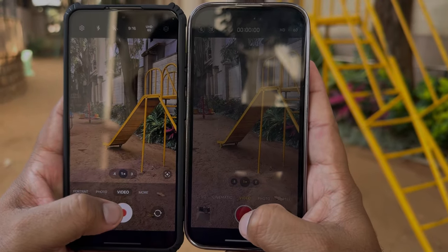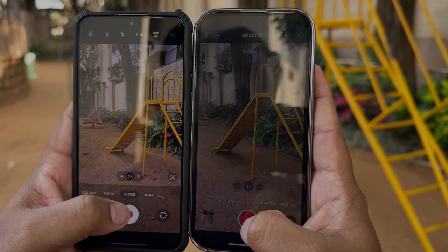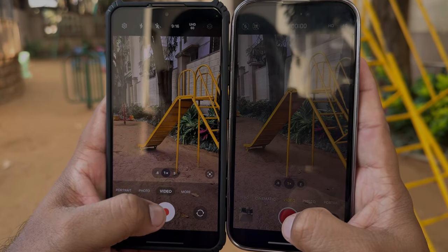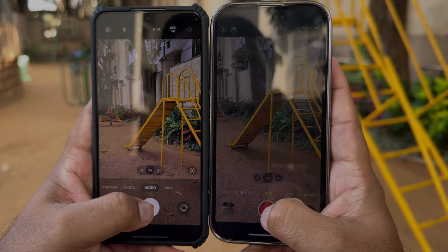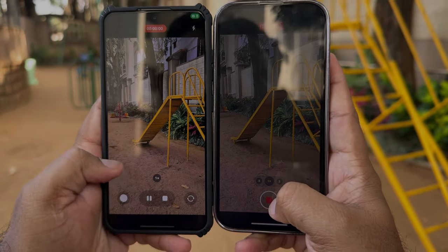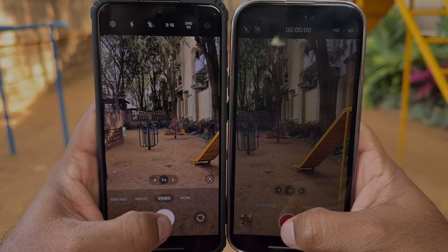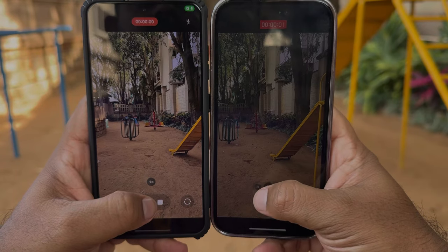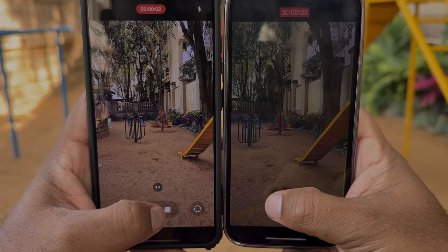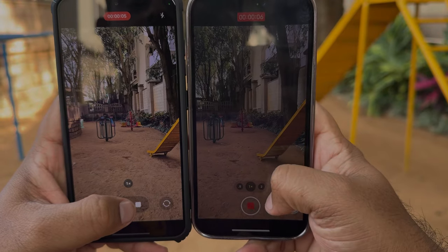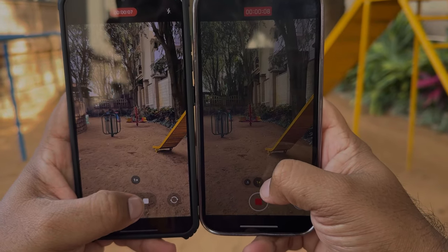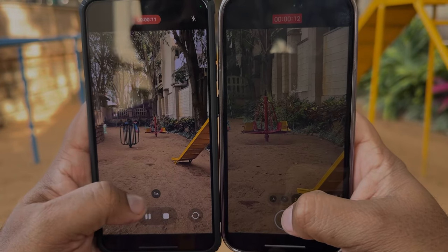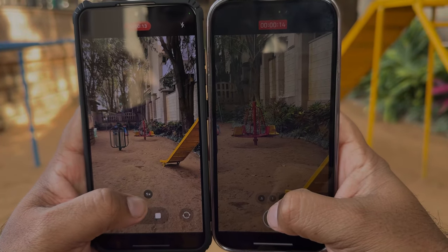Apple is replicating almost the natural color and Samsung is having a bit of boosted color in their video. From UHD 60fps, as you can see, in the iPhone I can switch between the ultra-wide lens and the main lens, and there is also a digital 2x zoom lens option.